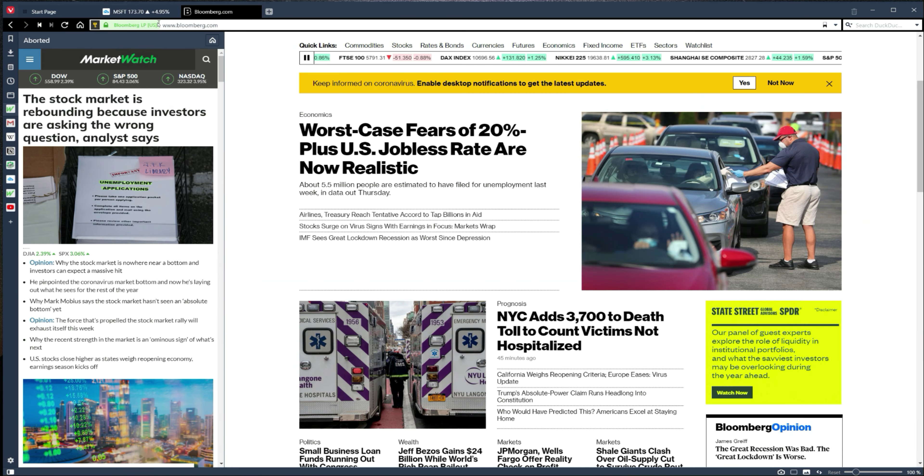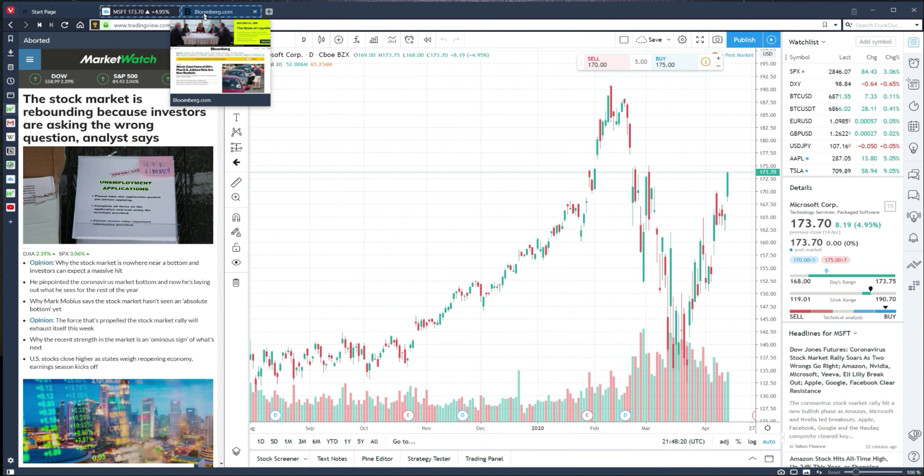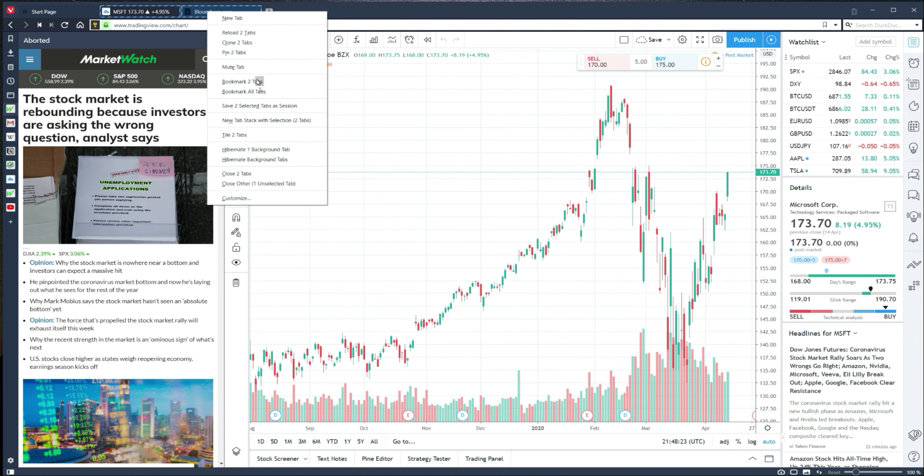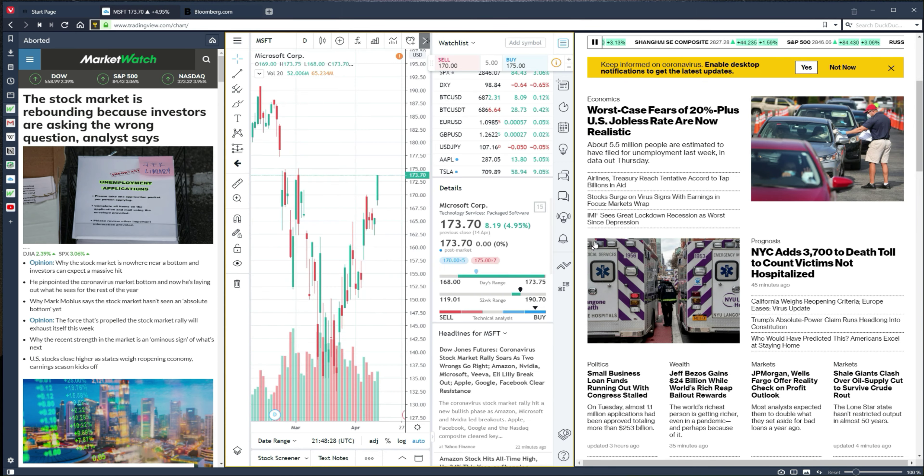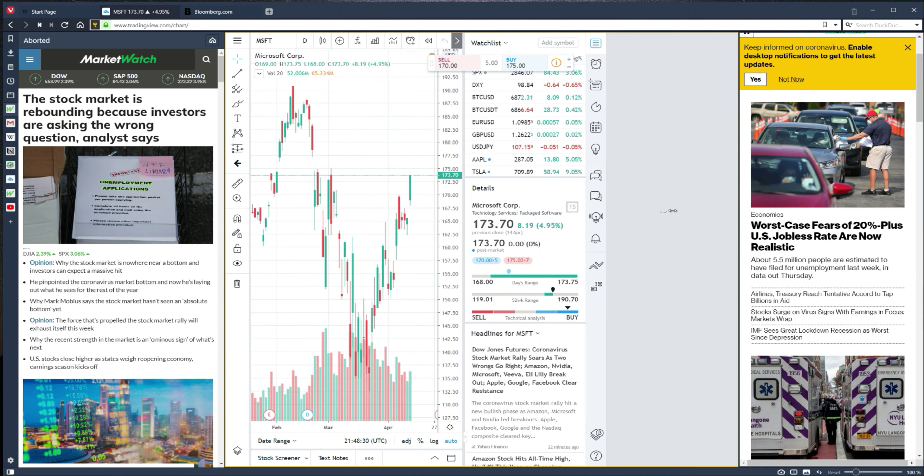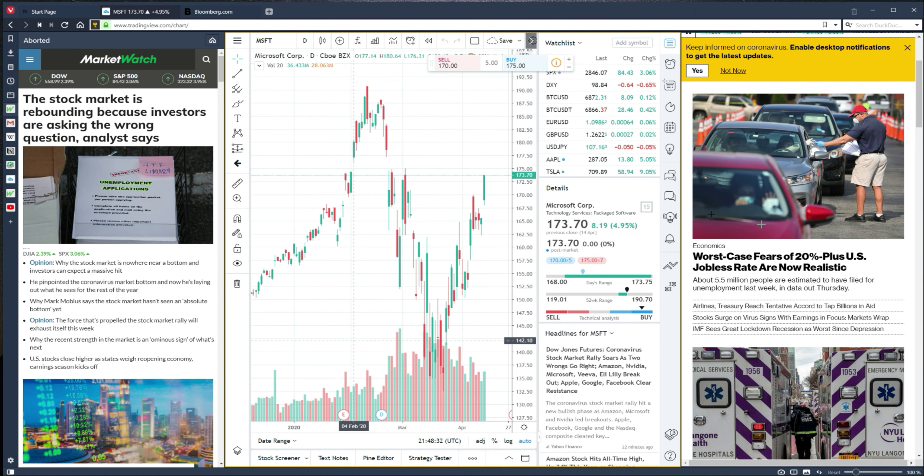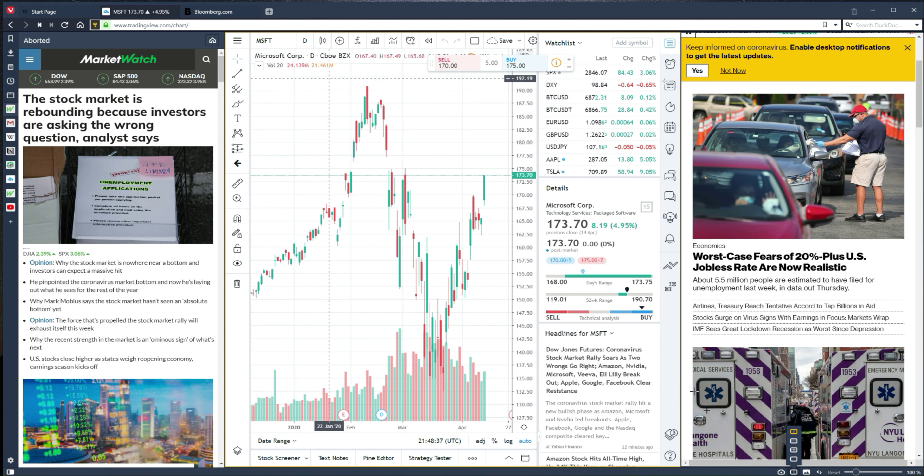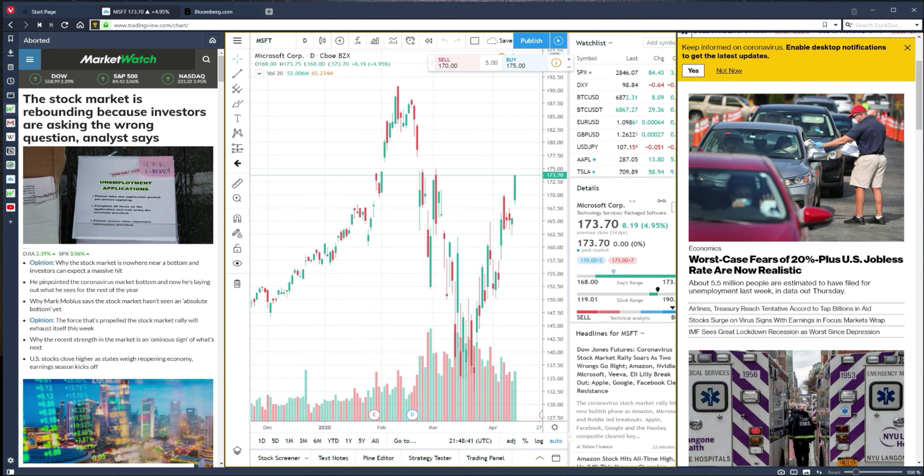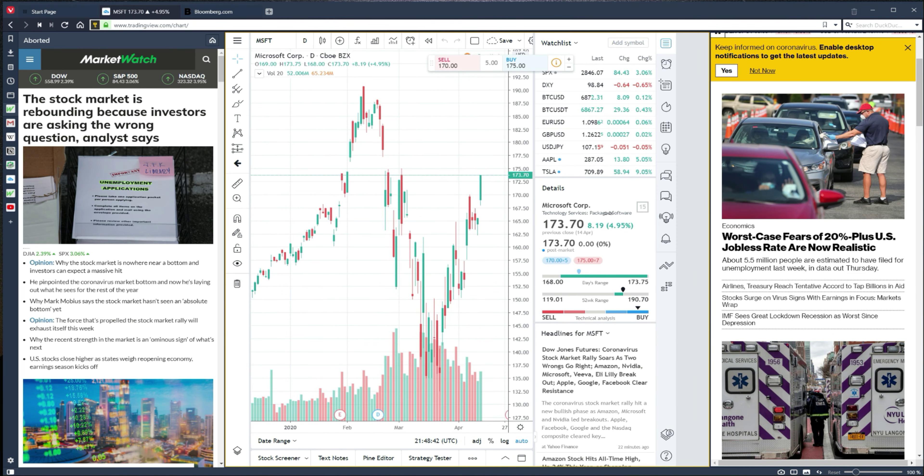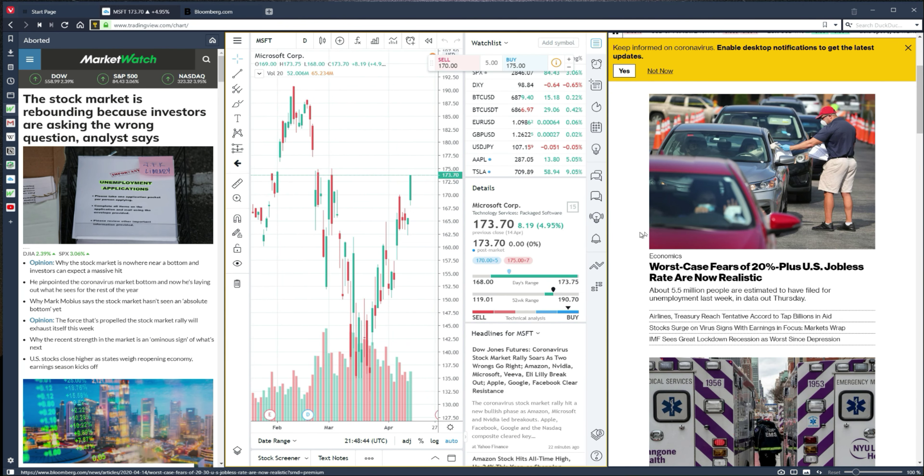But you can also control-click these tabs up top, right-click, and you can do a tile tabs. So that's very powerful as well. And you can actually tile multiple tabs, up to four tabs. So you can have your TradingView here, your MarketWatch to this side, or your email and your news, your information here.